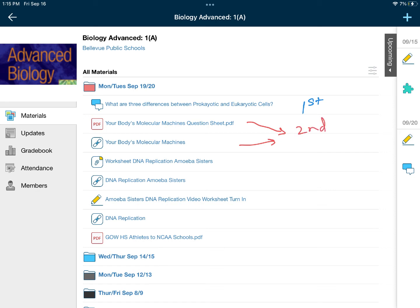The third thing you'll do today is work on the Amoeba Sisters worksheet. There's an Amoeba Sisters video called 'Amoeba Sisters DNA Replication.' Fill in the worksheet after you're done with the video, or while you watch the video.